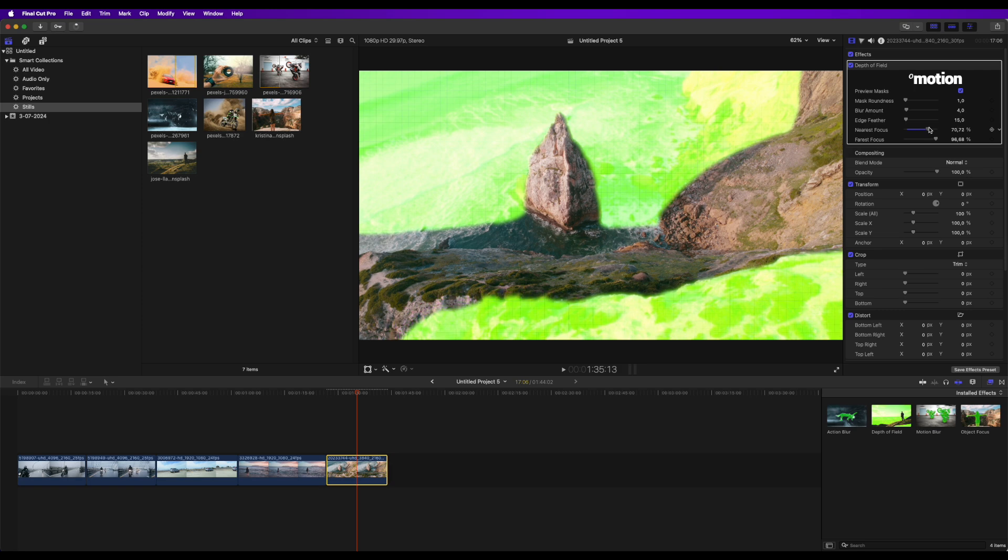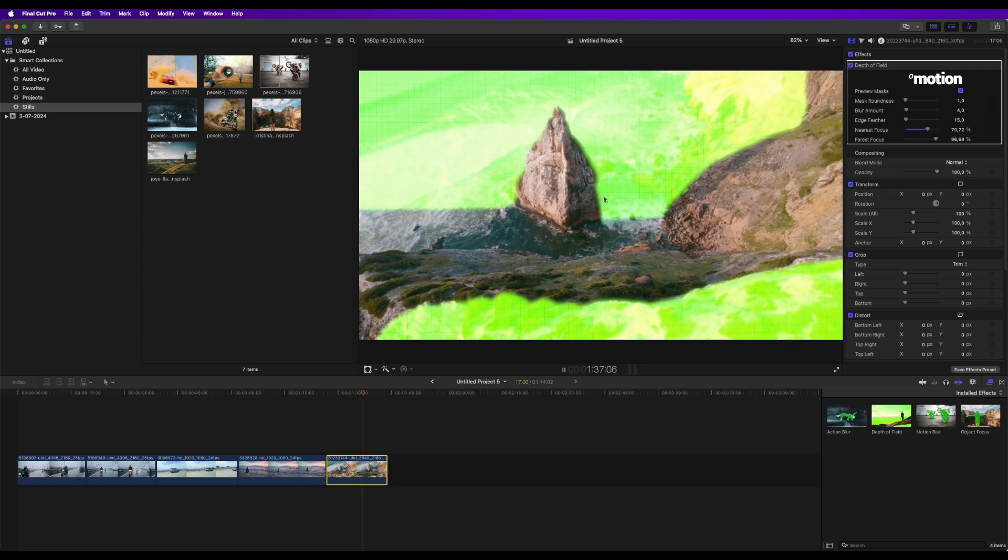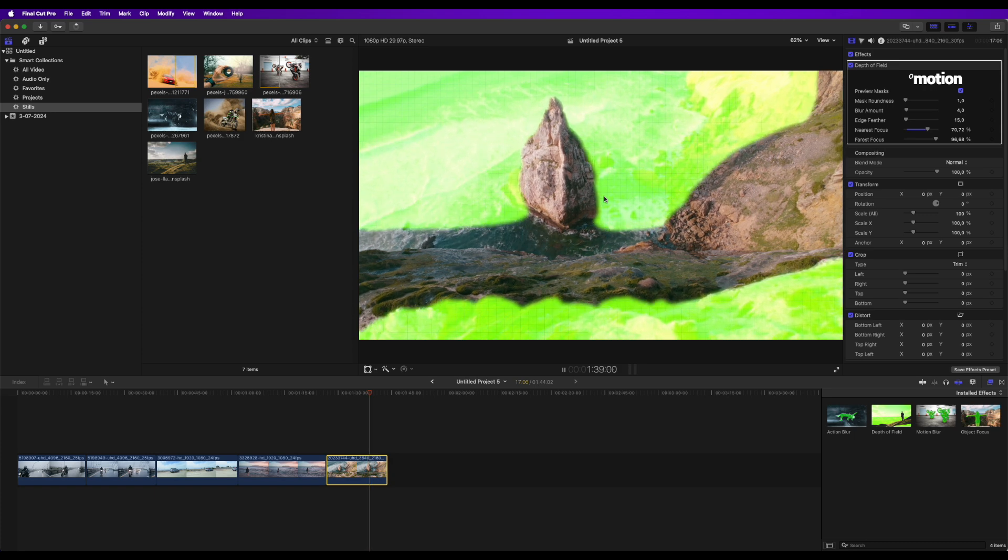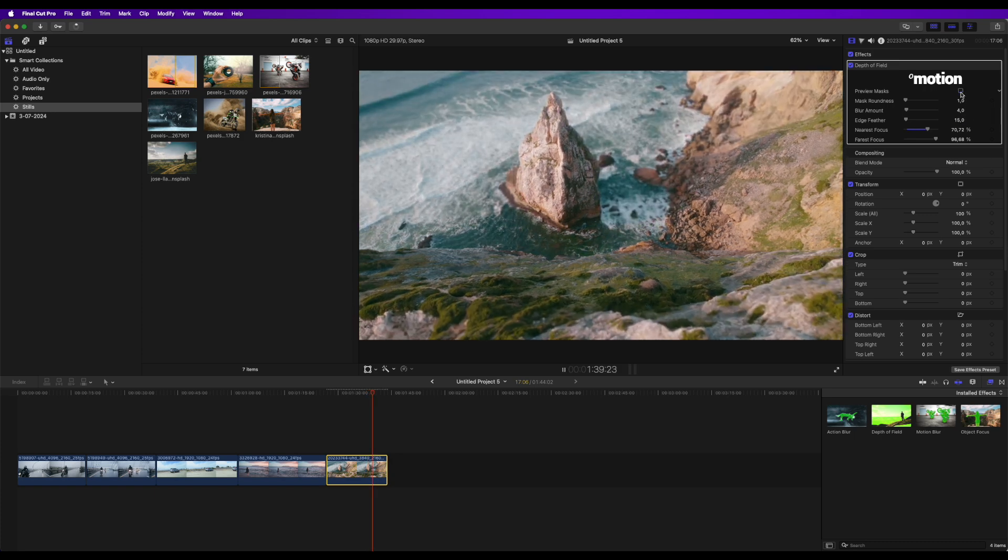Since the AI calculates the depth for each frame individually, you may notice that the mask is not perfectly stable. However, when I turn off the Mask Preview, it is not always noticeable.